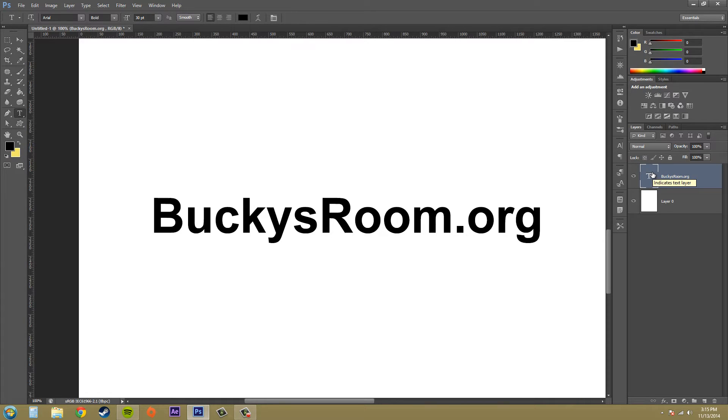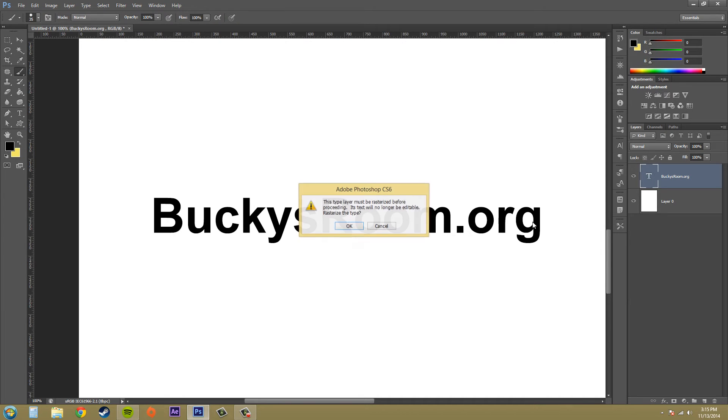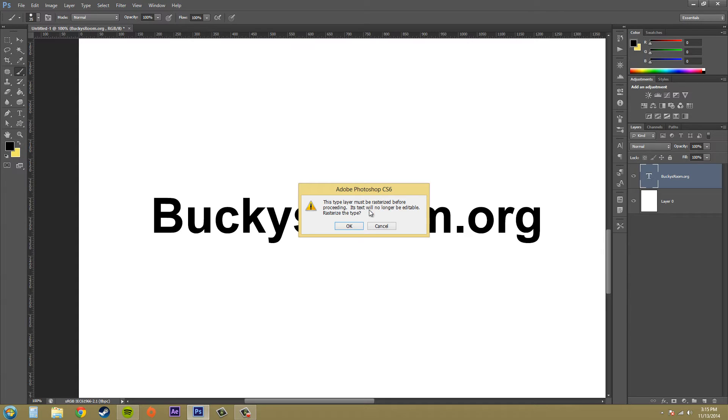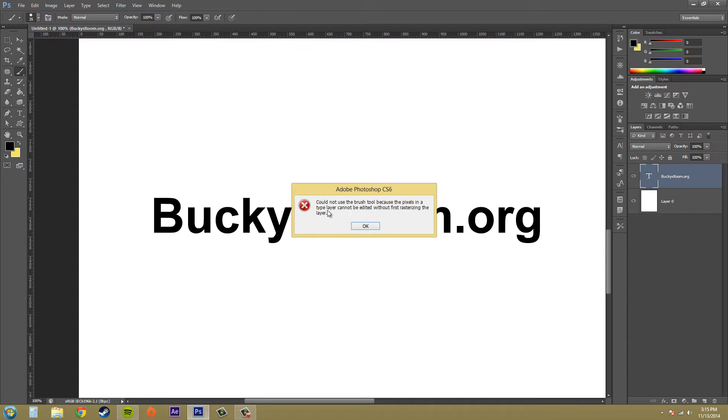And when you want to use something like a paintbrush tool on it, you'll get this pop-up here. This type layer must be rasterized before proceeding. Its text will no longer be editable. Rasterize the type. And I'm just going to hit cancel, and then this pops up. Could not use the brush tool because the pixels in the type layer cannot be edited without first rasterizing the layer.